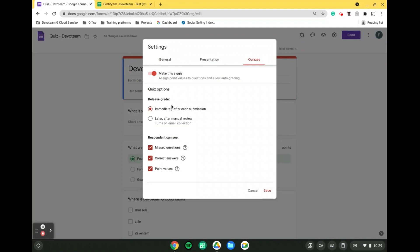That being said, on this exact page, we do have a couple of extra settings that we can activate. For instance, the releasing of a grade. Meaning, do we want to allow students to immediately see their grade after each submission, or do we allow them to later on see their grade after it was manually reviewed by the owner of the quiz?